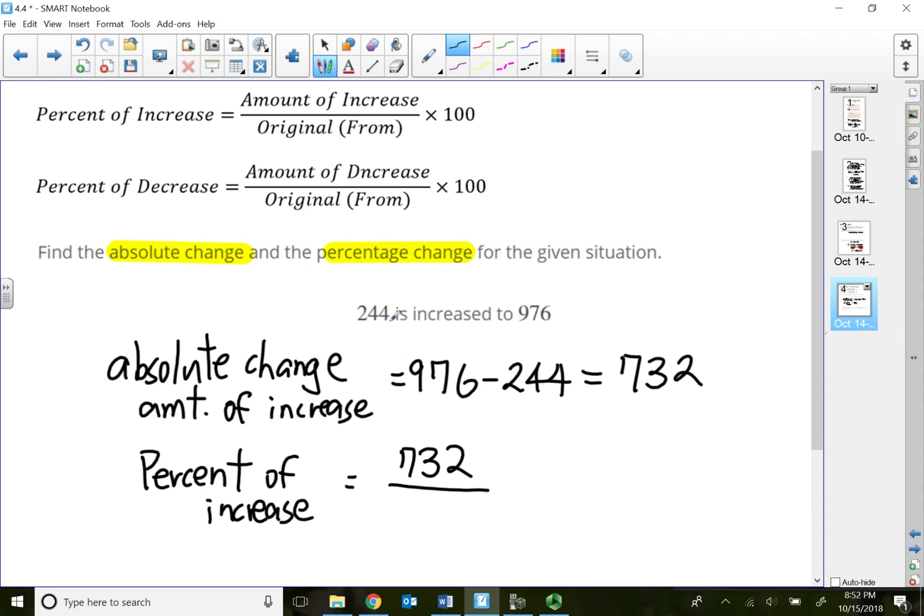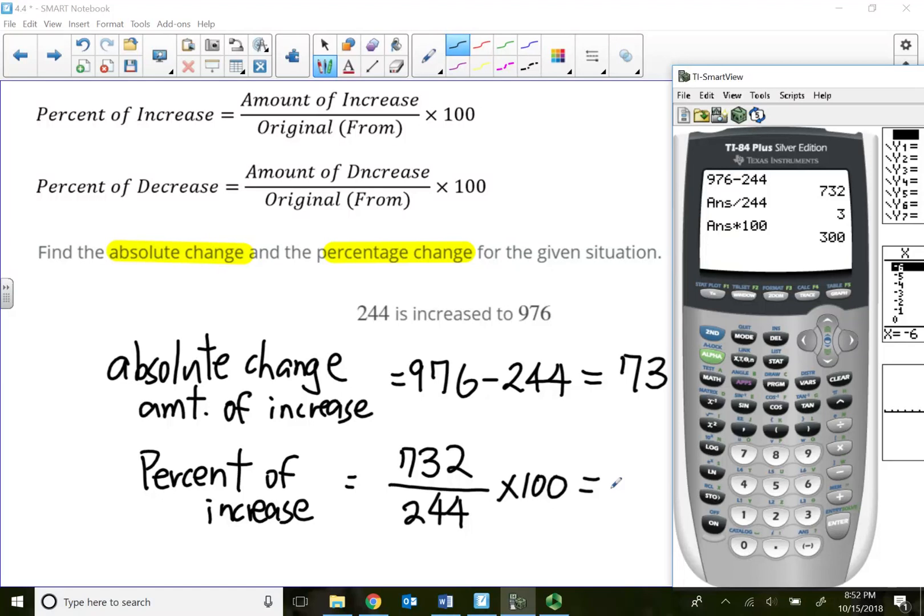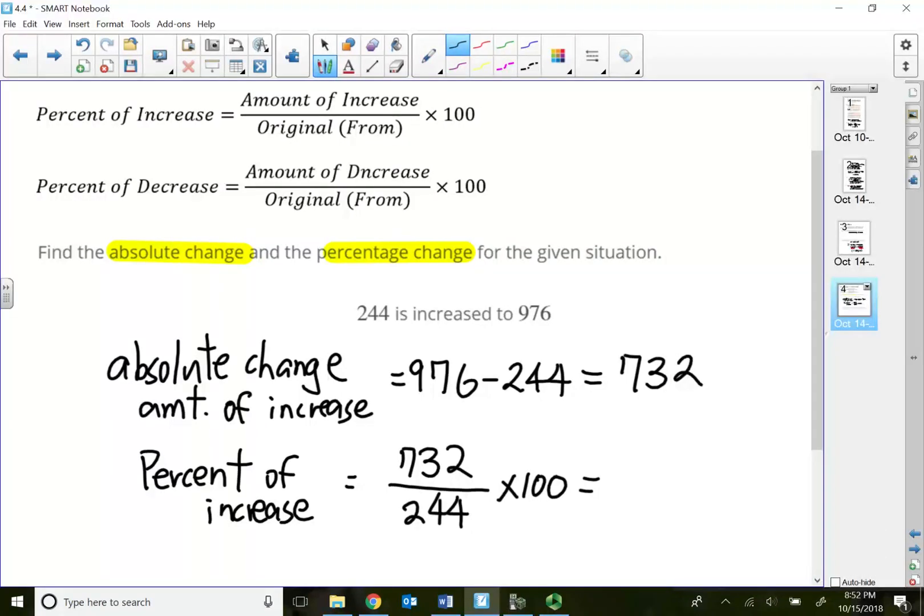My percent increase is going to equal the amount of increase, which is 732, divided by the original one, because I'm actually going from 244 to 976, so I'm from 244. That's what I divide, times 100.